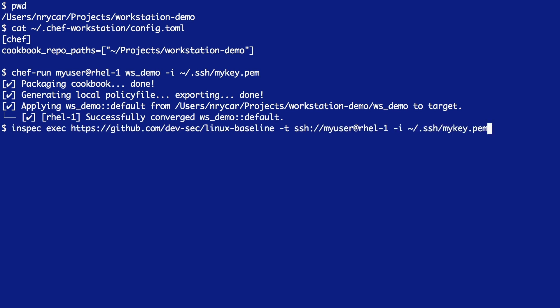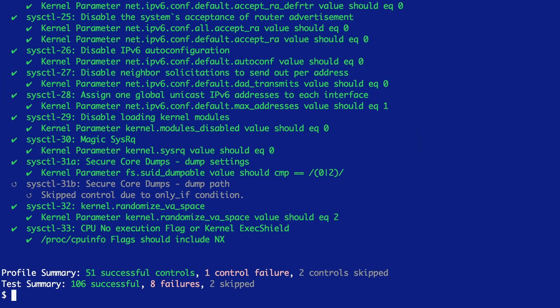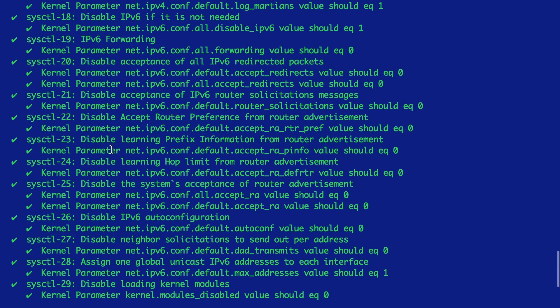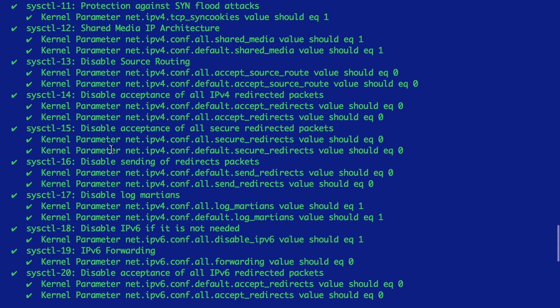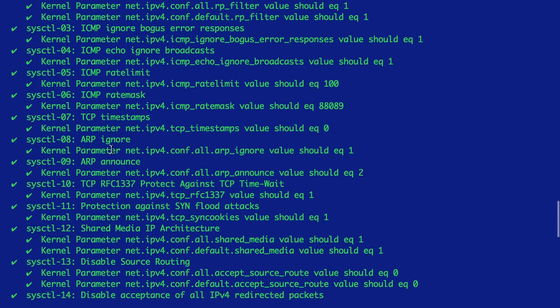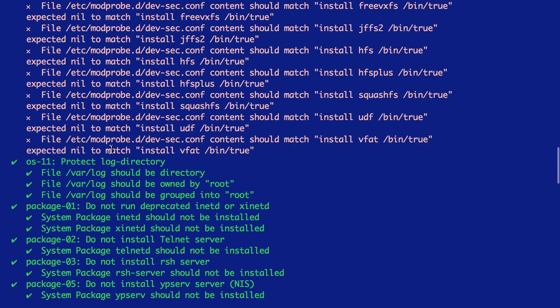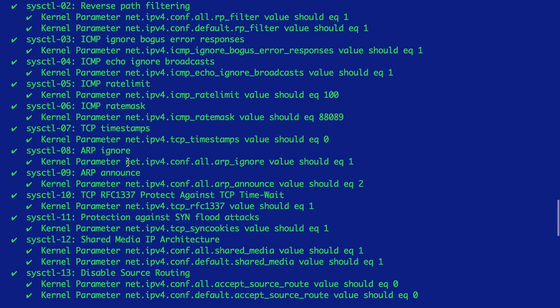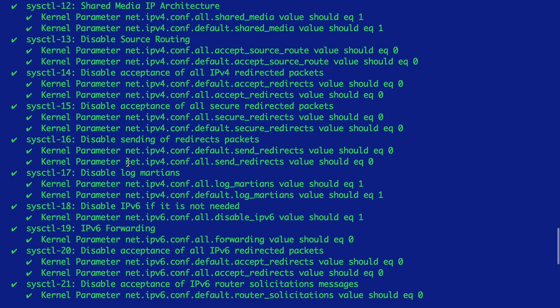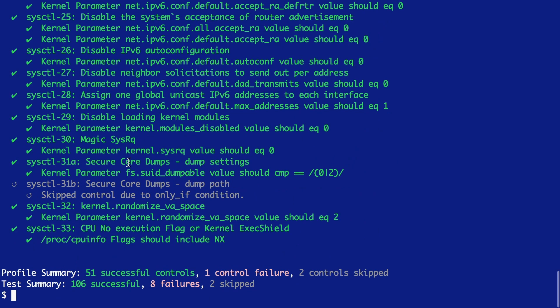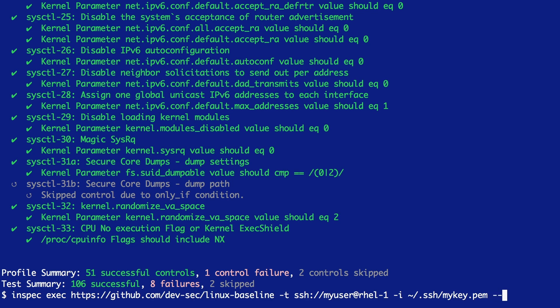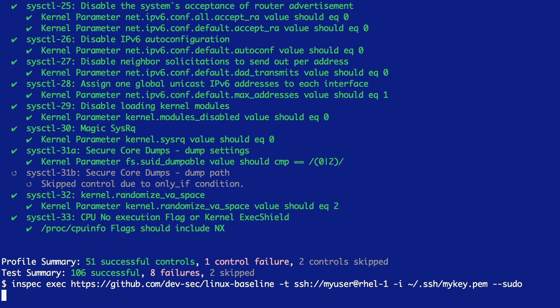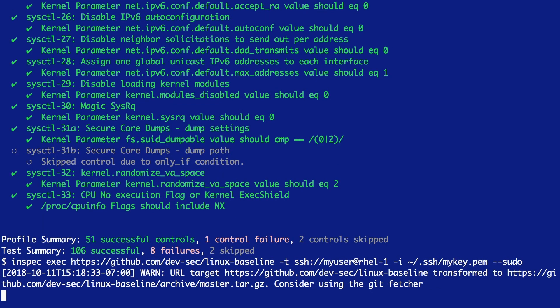Now let's re-run InSpec and see how we did. This time around, we came back with only eight failures. However, I was expecting zero. We can take a look up through the results to see which controls failed, and our failures all seem to be in inspecting modprobe.d devsec.conf. This is actually a false negative. Because I logged in as my my user user, I don't actually have permission to view that file. However, if I run the command with the dash dash sudo flag, we should now be able to evaluate all the controls and confirm that everything is running smoothly.